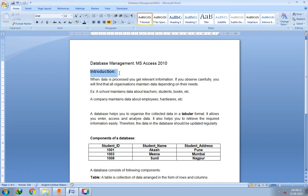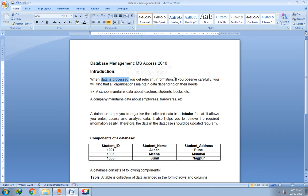When data is processed, you get relevant information. So dear students, in order to get information from any system, the data should be processed first. As soon as the data is processed, you get the information that you want.